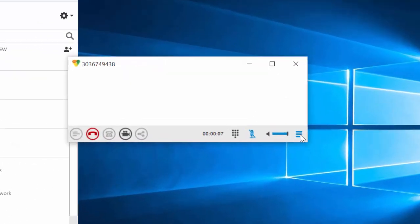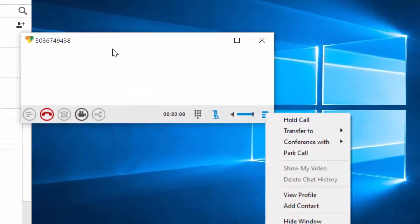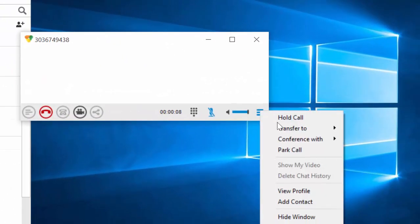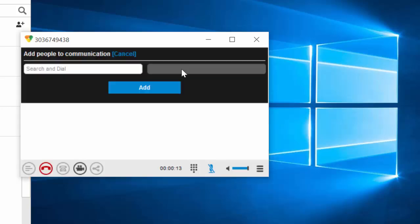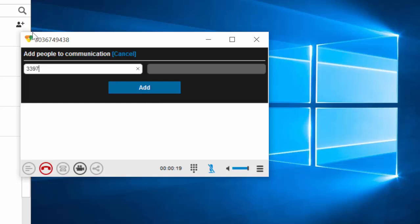I am now in another call and I can go ahead and show you the next business feature. We can go ahead and do conference. I can do a new conference, I can add another extension, and go ahead and add that.